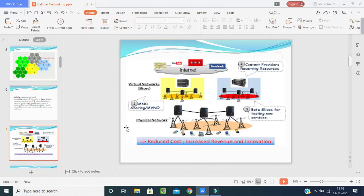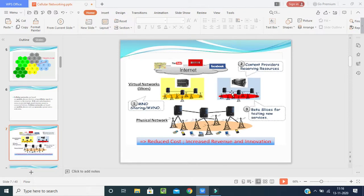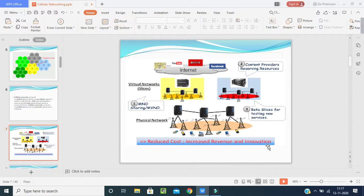In this picture, there is a large internet infrastructure with content providers and receivers. The receivers send information to network transceivers in different areas. Virtual network slices share the MNO and MVNO infrastructure. This physical network reduces cost, increases revenue and innovation. Communication networks pay taxes to the government, and users pay for their data or internet access.